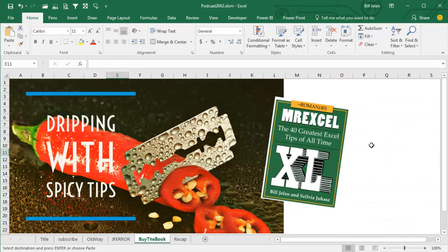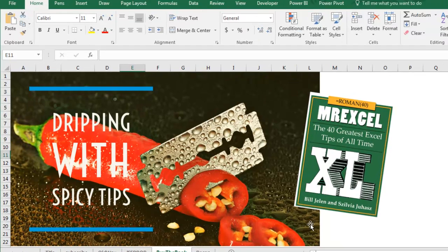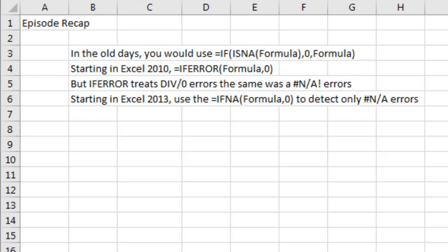This book, plus a whole bunch of others. This book is dripping with spicy tips. 200 pages, easy to read, full color, awesome book. Check it out, click the i in the top right hand corner, you can buy the book.